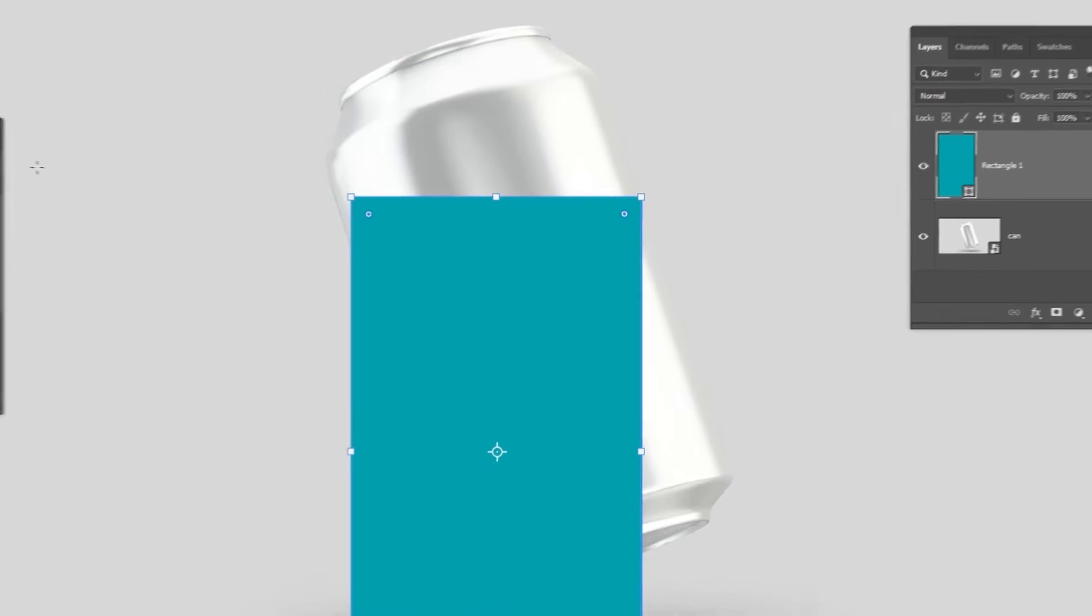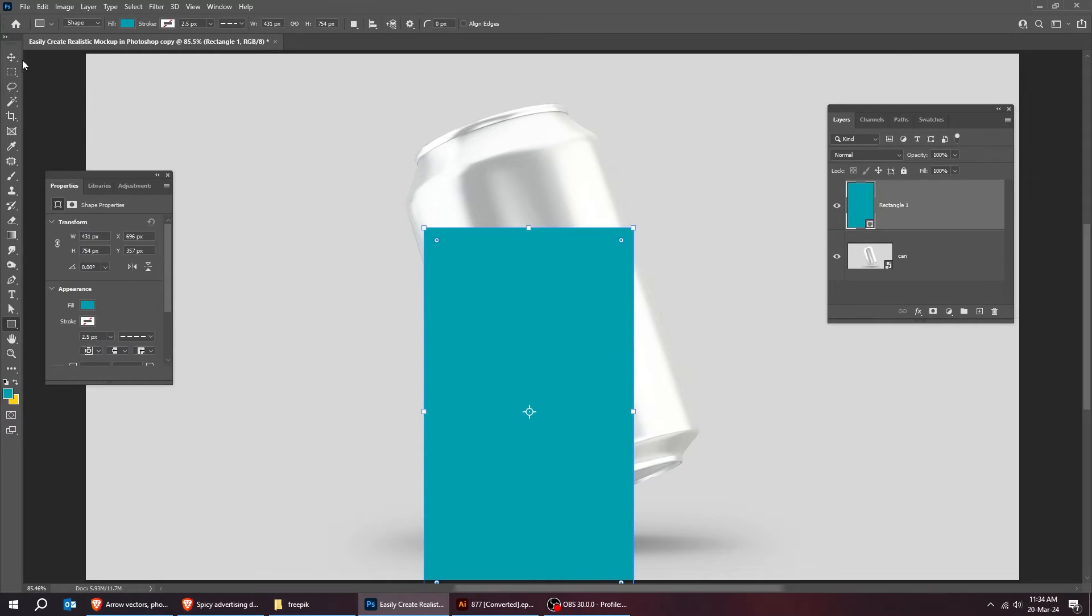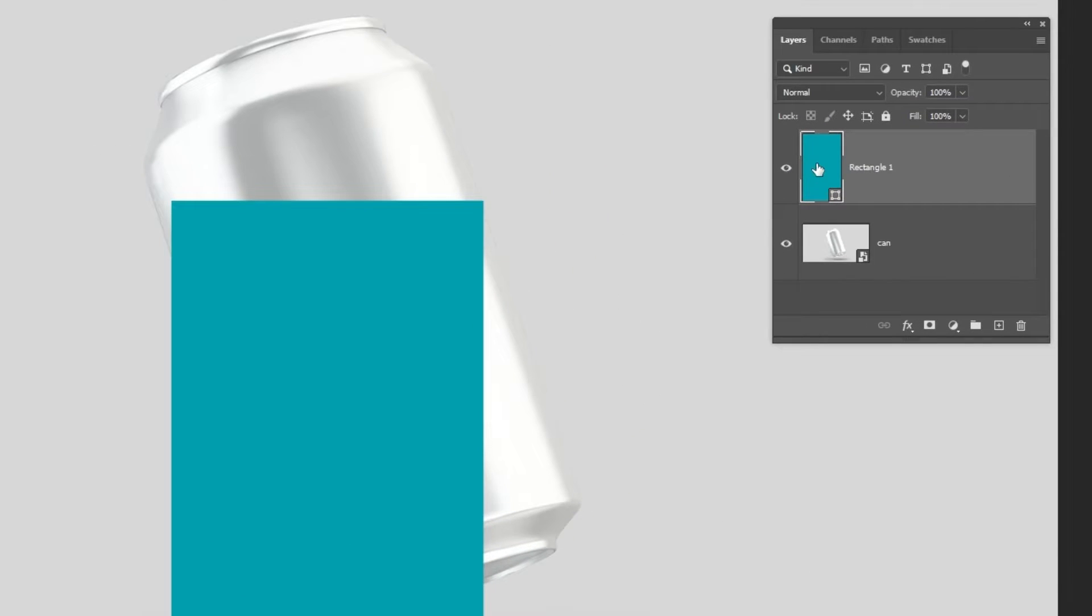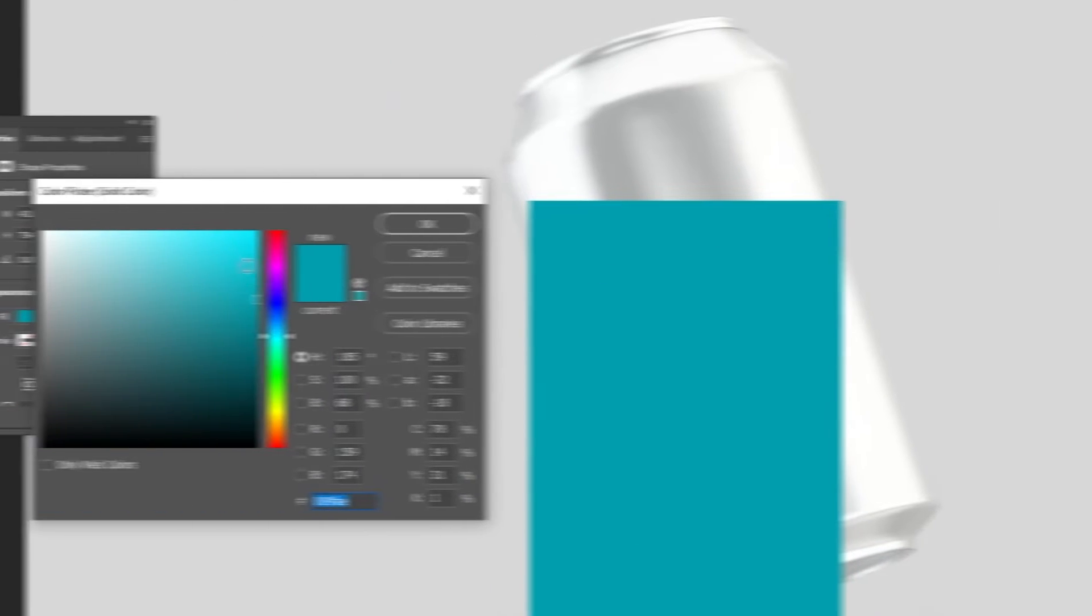Choose the move tool. Double click here and let's change the color.